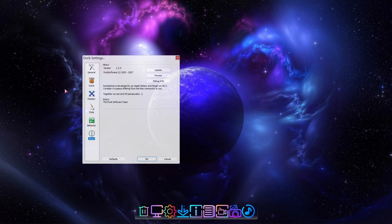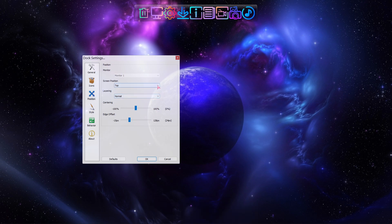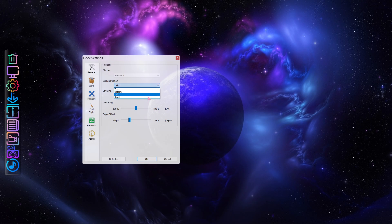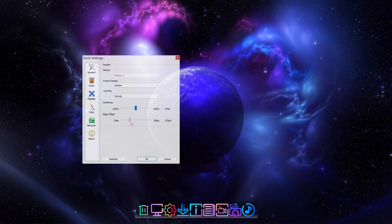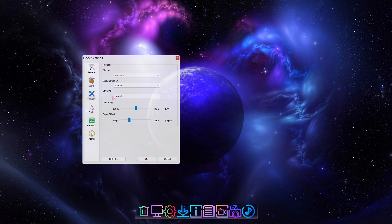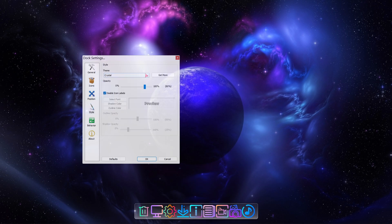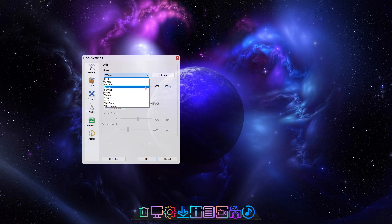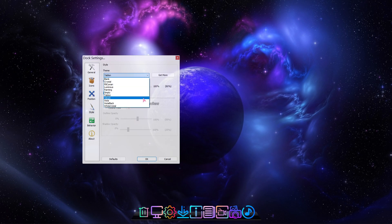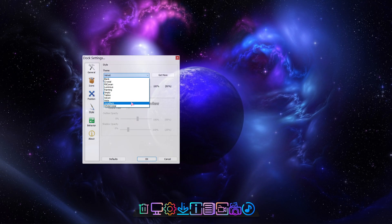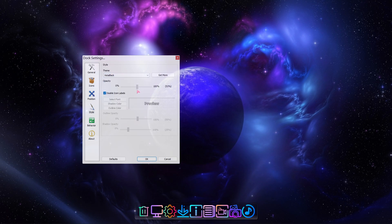If we move to the Position page, you can easily change the location and position of the dock with the sliders. In the Style page you'll find additional themes you can select to change the look of the dock, and you can also change the dock's transparency. You can enable or disable icon labels and change the icon label font in the Style page as well.